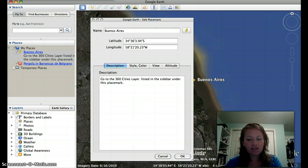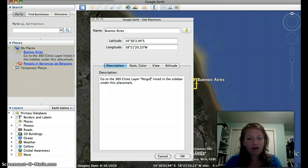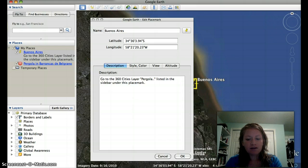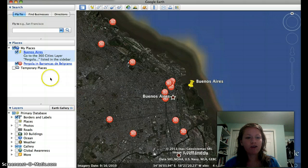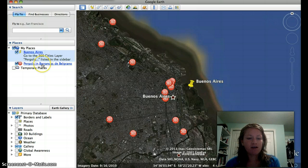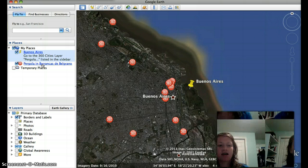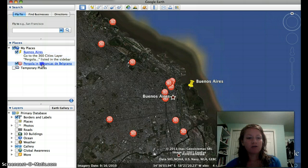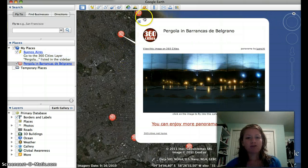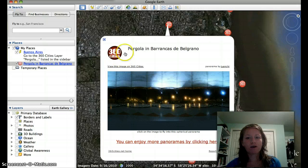Or I could say go to the 360 Cities layer and I can give the name of it — 'Pergola,' and so on. So then my students know exactly which one to go to, and the easiest way for them to get there is to just go to it in the sidebar, double-click it, and it'll take them to that specific one.